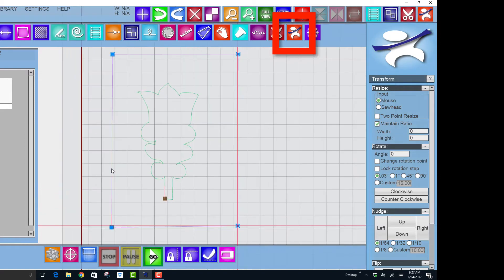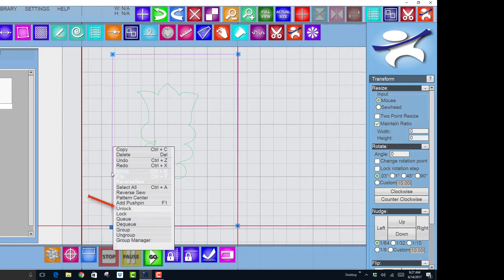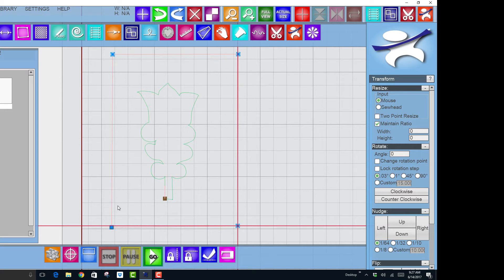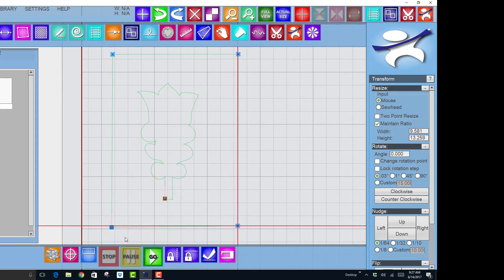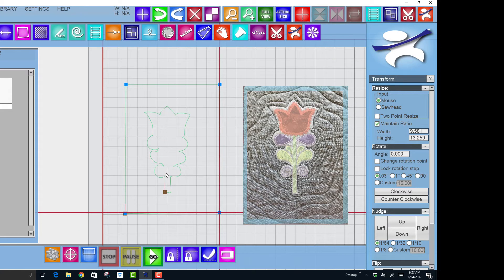Now I'm going to go into transform and I can click on this. I should be able to right-click and unlock. Now it's red. Now I'm going to again select it, right-click and queue. So those were right clicks on my mouse. So now I have a pattern that is showing the outside edge of the block.